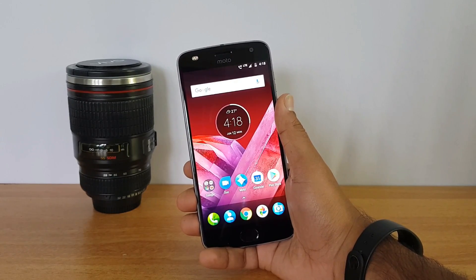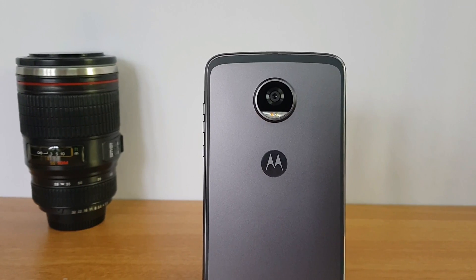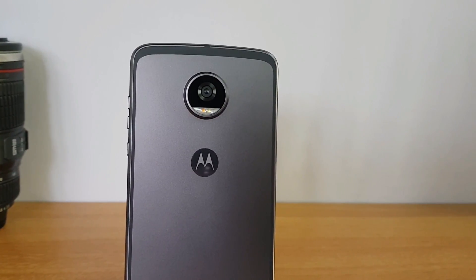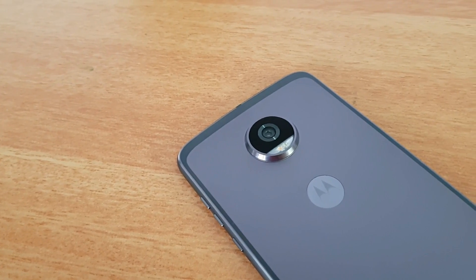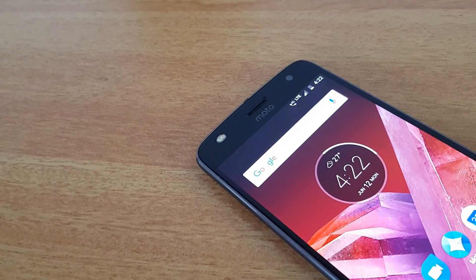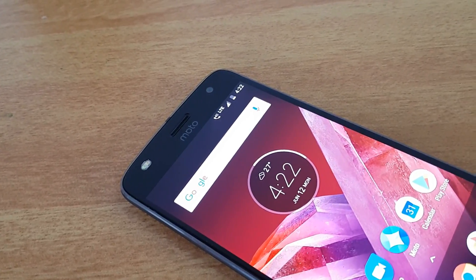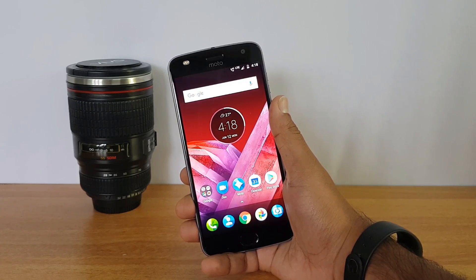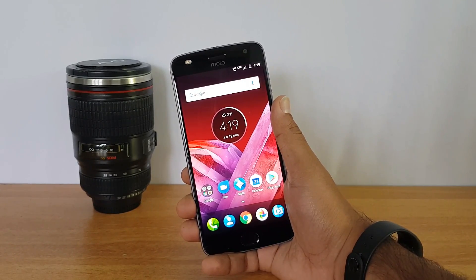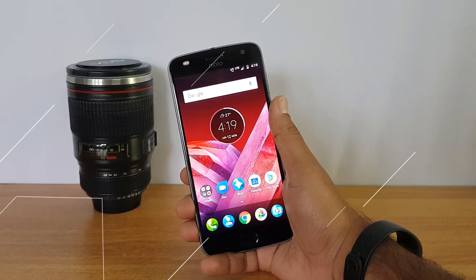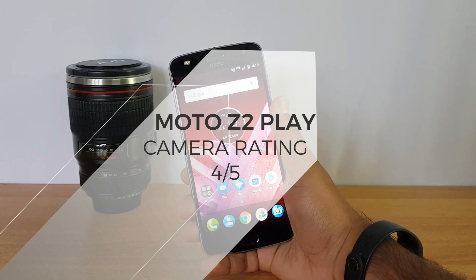The Moto Z2 Play camera definitely performs better than the Moto Z Play — it's a clear improvement, with optics similar to the Moto G5 Plus. However, we can't say it's the best camera in this price segment. The Honor 8 performs much better, and the Zenfone 3 performed better in low light specifically. Xiaomi's Mi 5 also performs well for the price. The Moto Z2 Play won't disappoint most users, but it's not class-leading in the sub-30k segment.